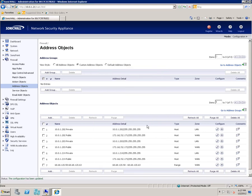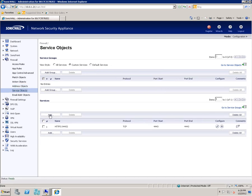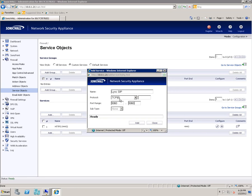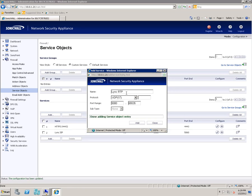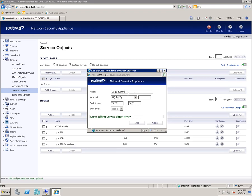Now go to Service Objects under Firewall and click Add. Create one called Link SIP TCP 5060 to 5060, click Add. Change the contents to Link RTP UDP and 5000 up through 65535, click Add. Now create one Link SIP Federation TCP port 5061 through 5061, click Add. Now create Link STUN on UDP 3478 through 3478, click Add.